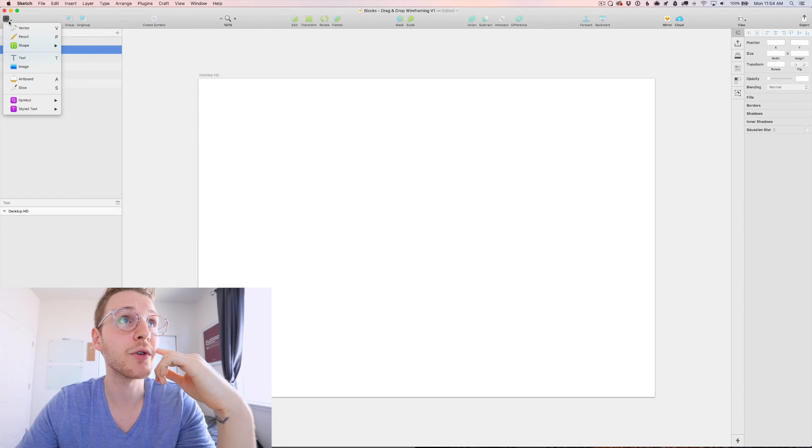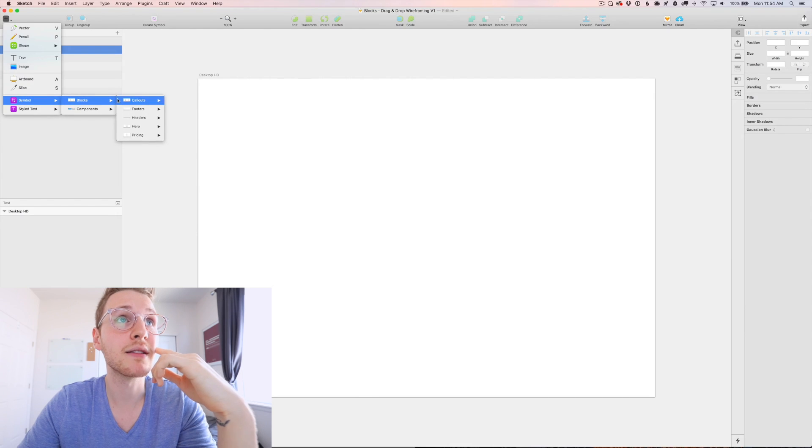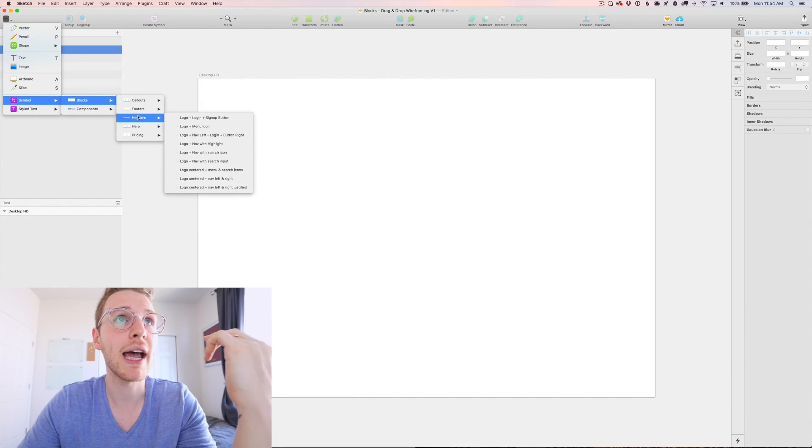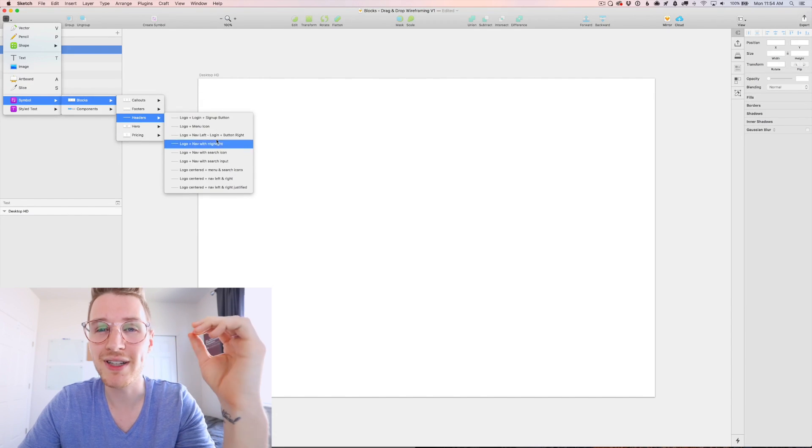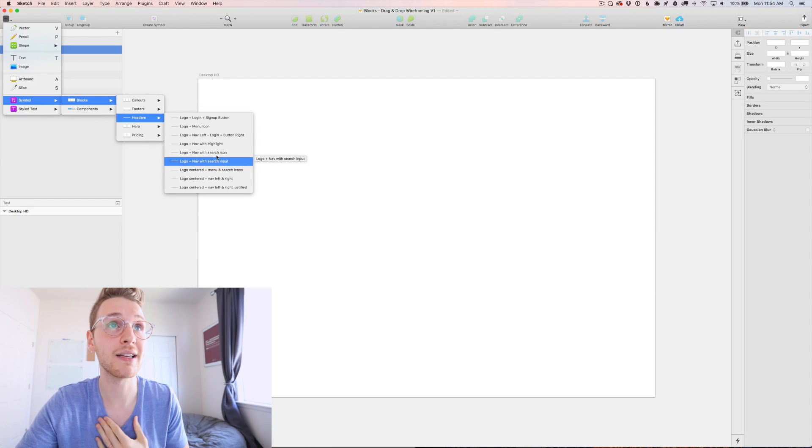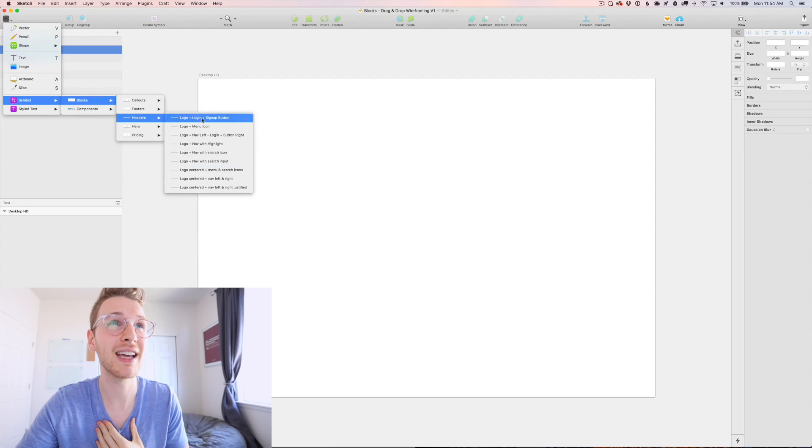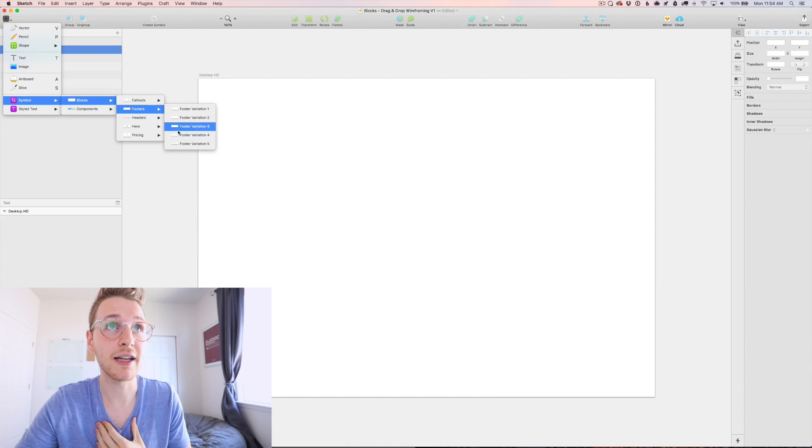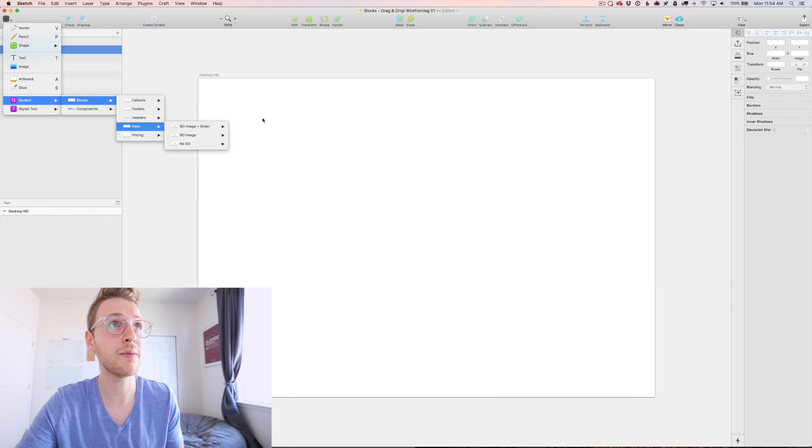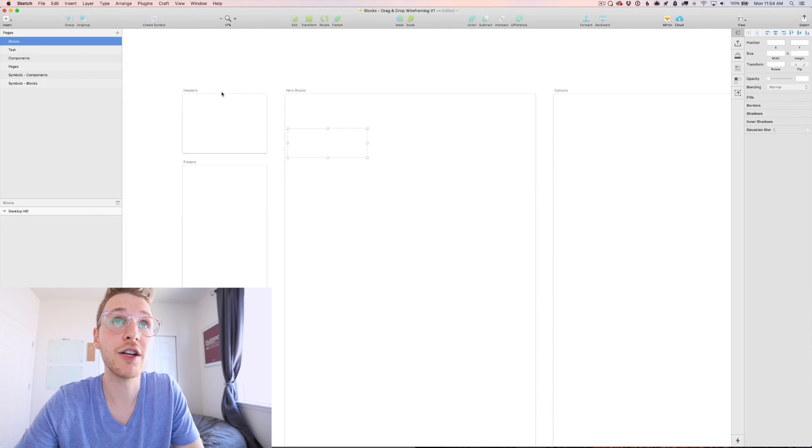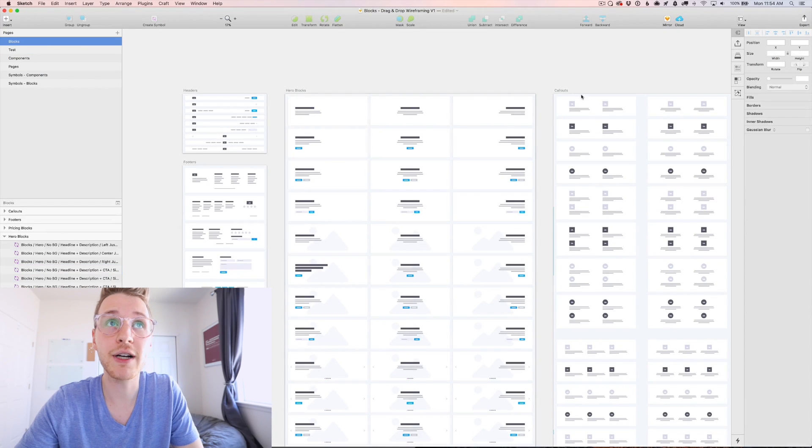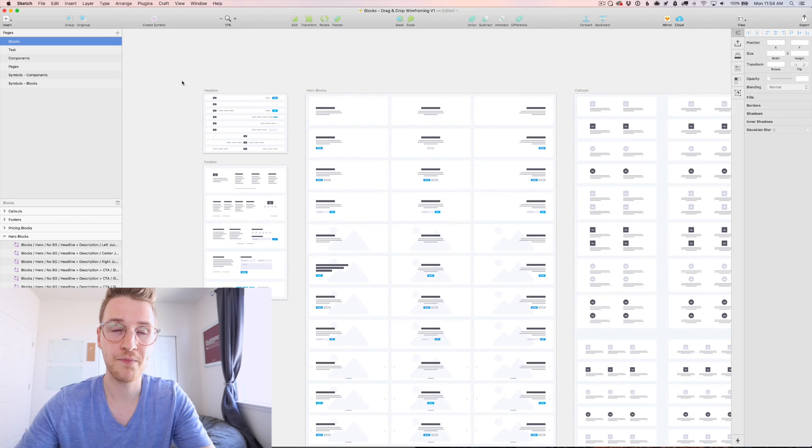Let me show you how easy it is to create a wireframe. So for example, we would go to symbols, blocks, and let's pick a header. So there's a bunch of different ones. And one thing I realized while I was making this kit is it's kind of hard to see what you're getting when you use the symbols drop down, which is why I created a page for all the various blocks and all the various components.